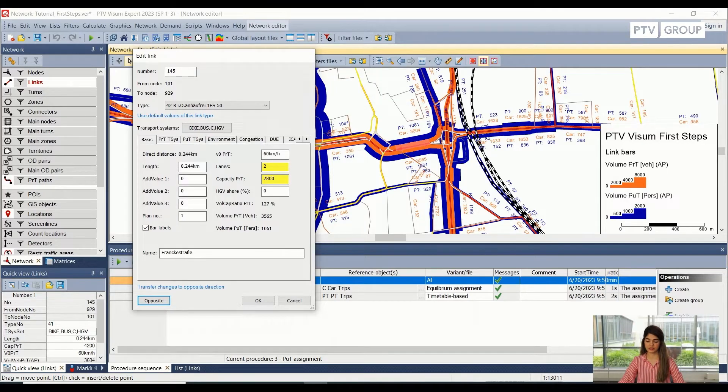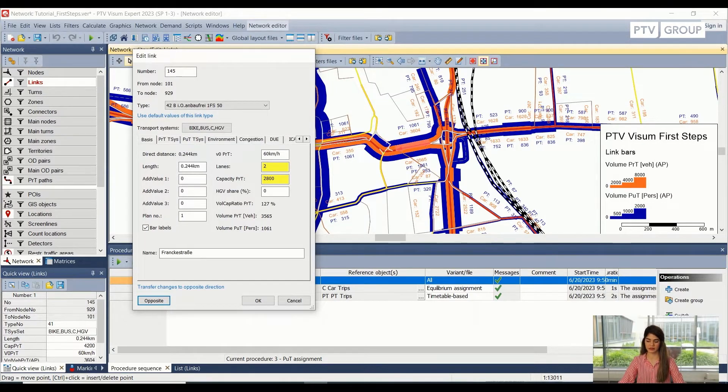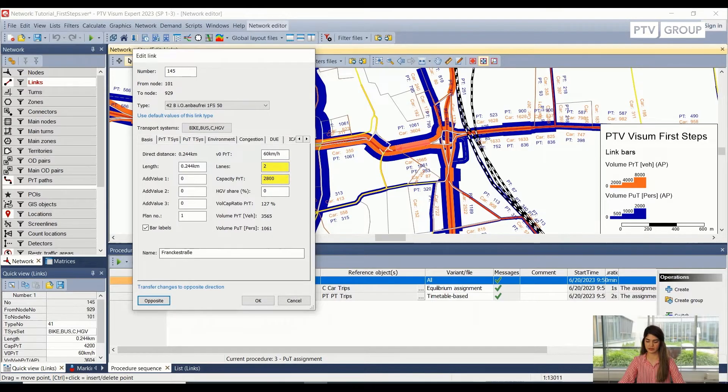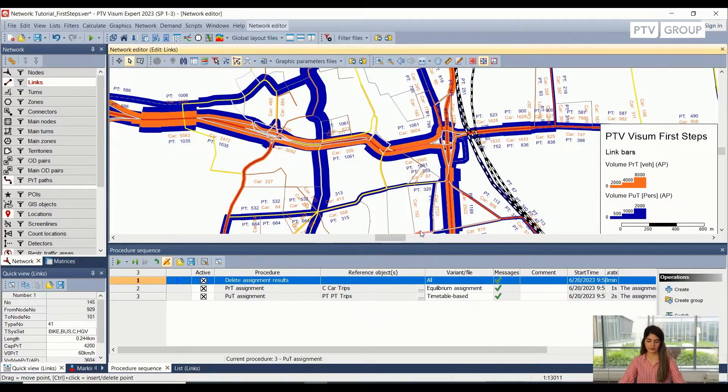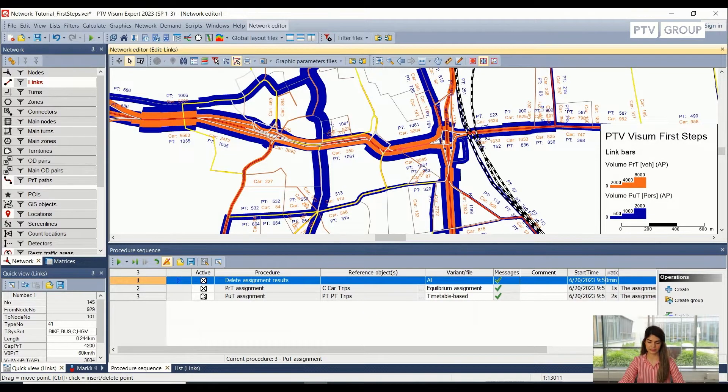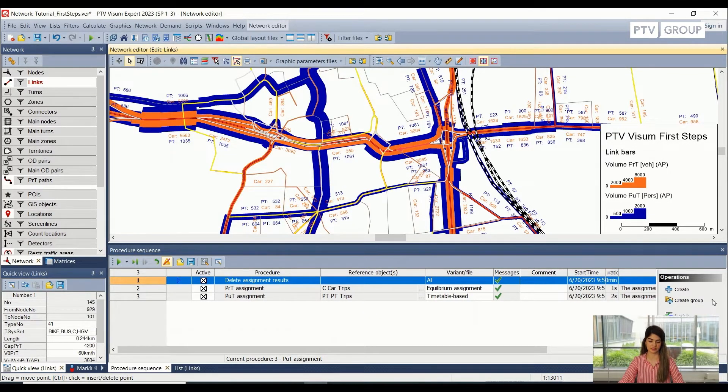If we want to change anything, we can change it here. But for the sake of example, right now, I'm going to keep everything the same. We are just going to click on OK. And we are back on our network editor view and the procedure sequence view.